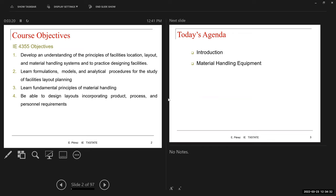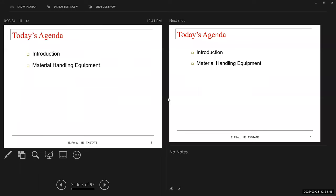This refers to the first objective — we are developing an understanding of material handling systems and how that is connected to the practice of designing facilities.